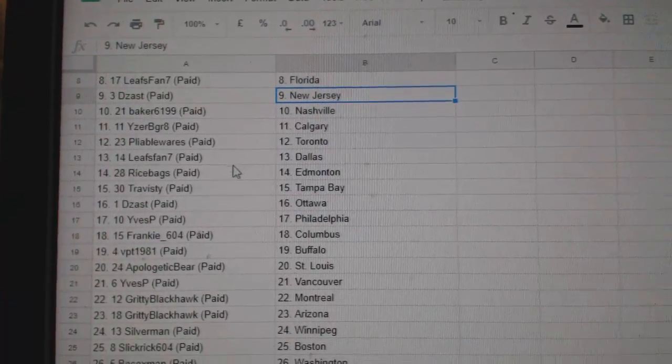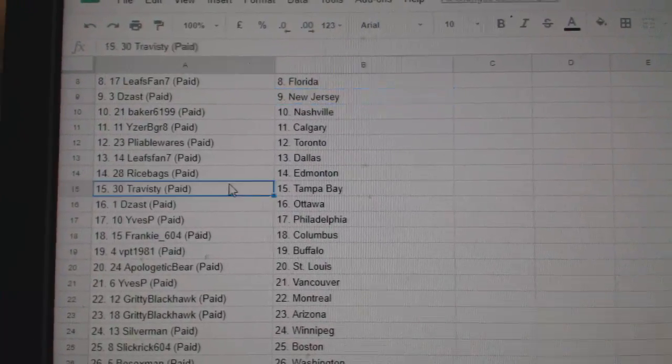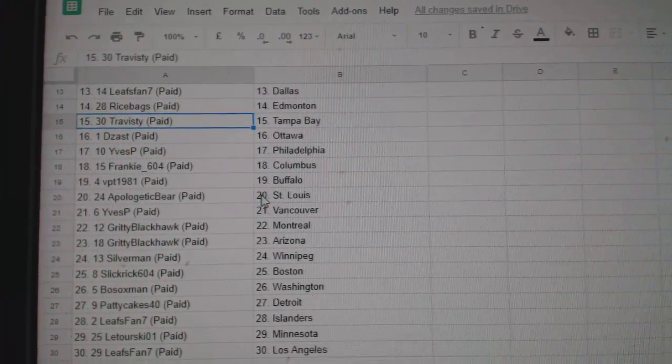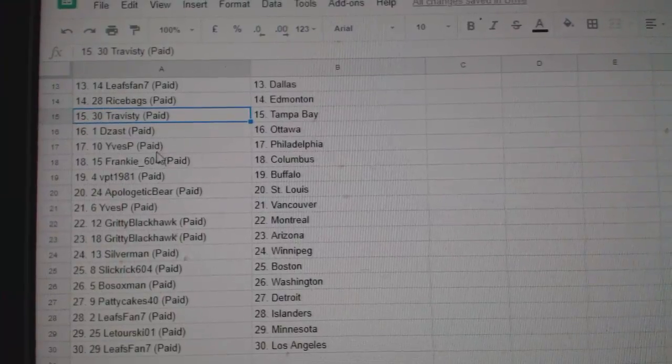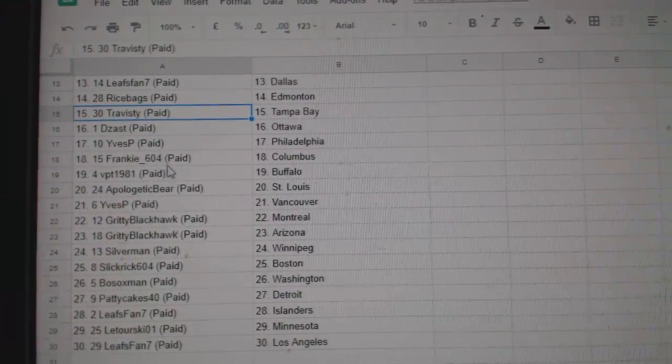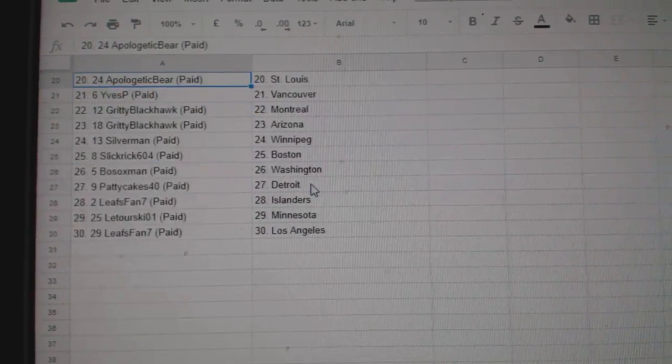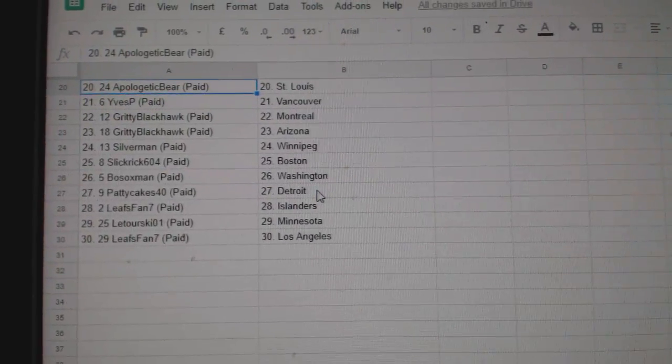Pliable, Toronto. LeafsFan, Dallas. Ricebags, Edmonton. Travesty, Tampa. DZAS, Ottawa. ESP, Philly. Frankie, Columbus. VPT, Buffalo. Apologetic Bears, St. Louis.